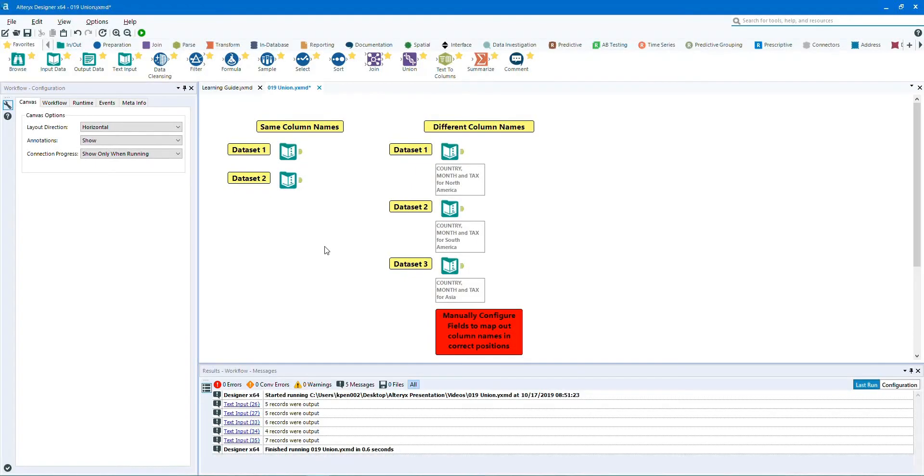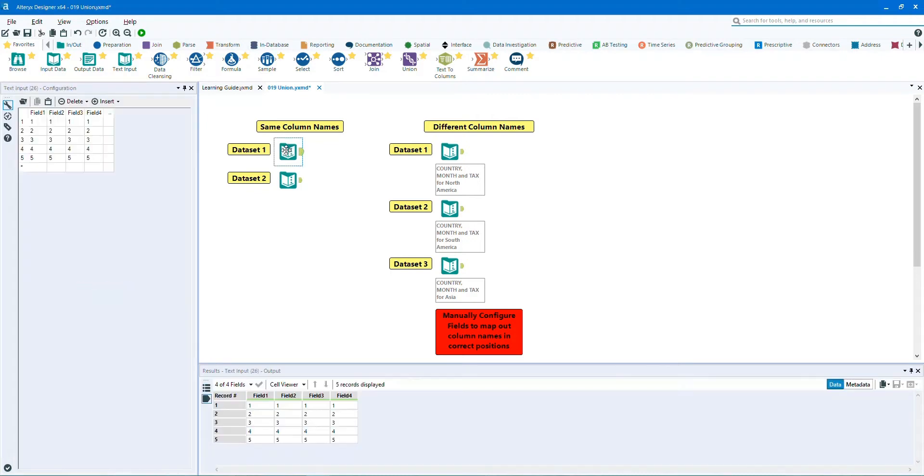Let's take a look at the same name columns. Let's analyze the data. The first data set contains 1, 2, 3, 4, 5.